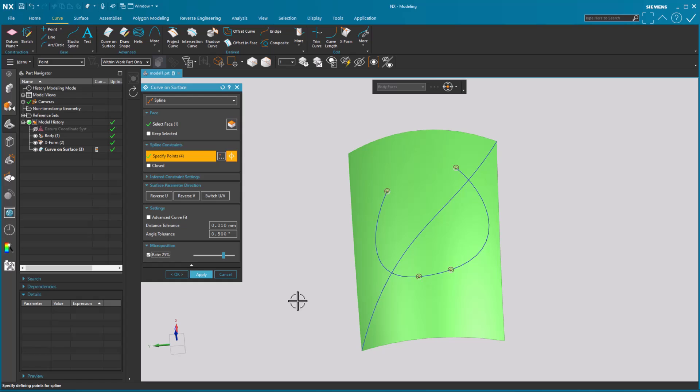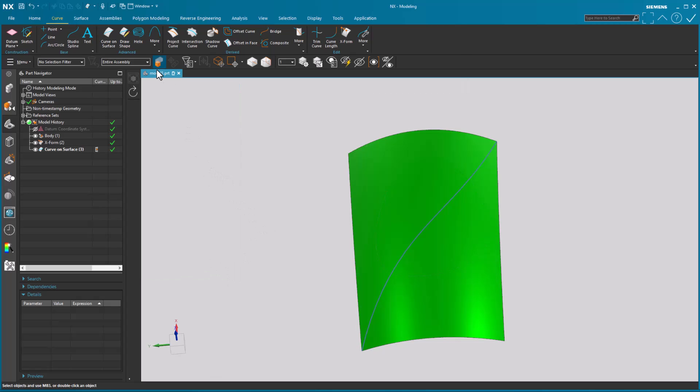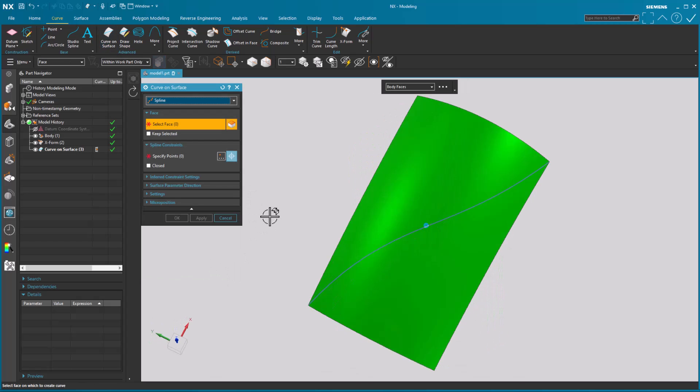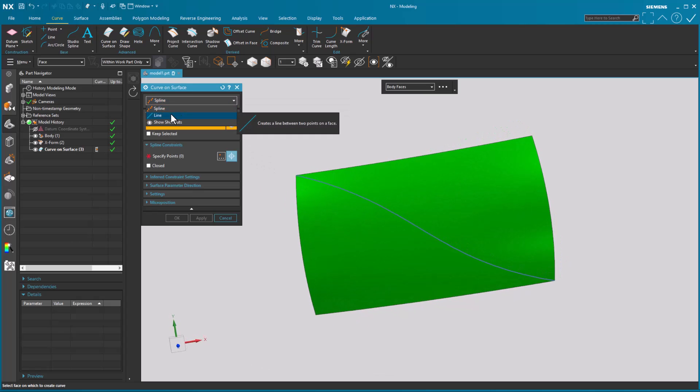So all of those tools, some of these are improvements, they're really nice improvements. But what I really want to talk about is, let me go curve on surface, the enhancement called line.